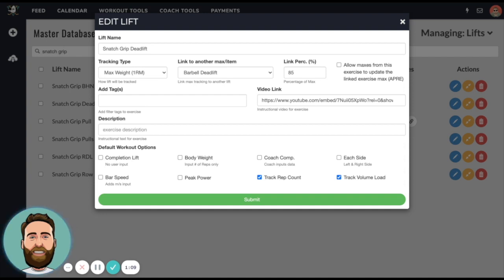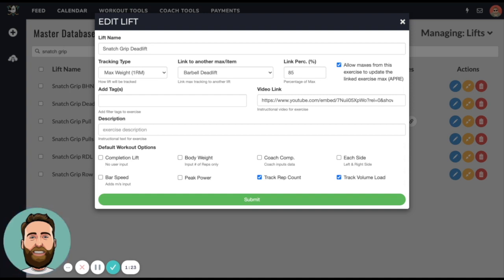Now if we want performance on snatch grip deadlift or a linked exercise to update the parent exercise, we can do that using this button called 'allow maxes from this exercise to update the linked exercise max'.